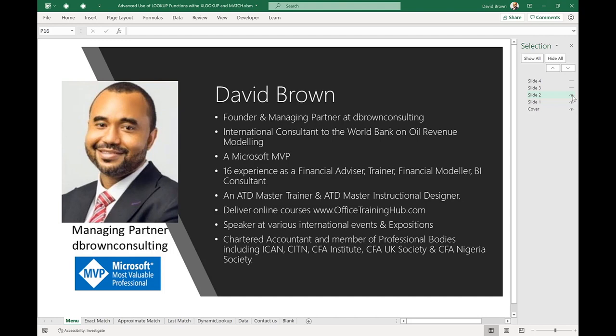I'm David Brown, managing partner of D-Brown Consulting and an international consultant to the World Bank. I'm a Microsoft MVP on data analytics and have over 20 years working with Excel, data, reporting, accounting, and finance. I'm also a master trainer and chartered accountant. Check out officetraininghub.com for our online courses. You can follow me on Twitter at dbrownanalyst.